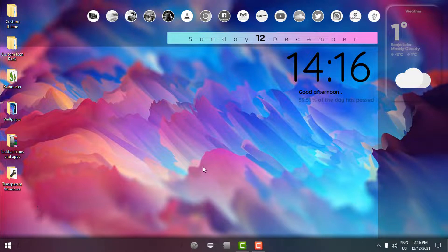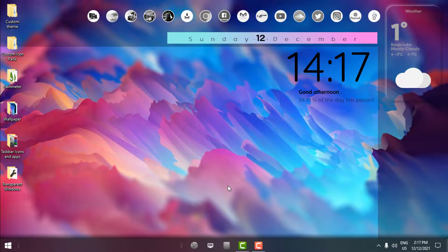That's it for this tutorial. I really hope you understood the whole process of customizing Windows. Thank you for watching, and see you next time — bye!